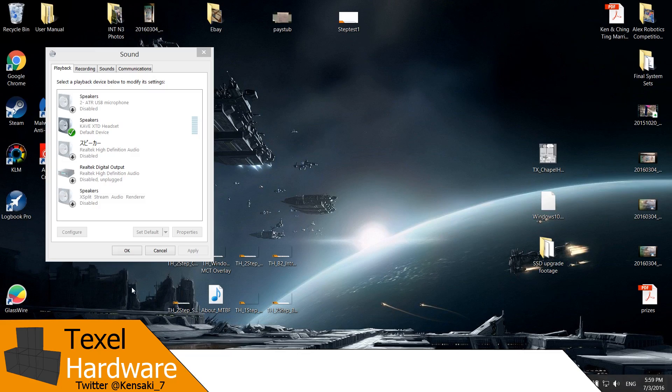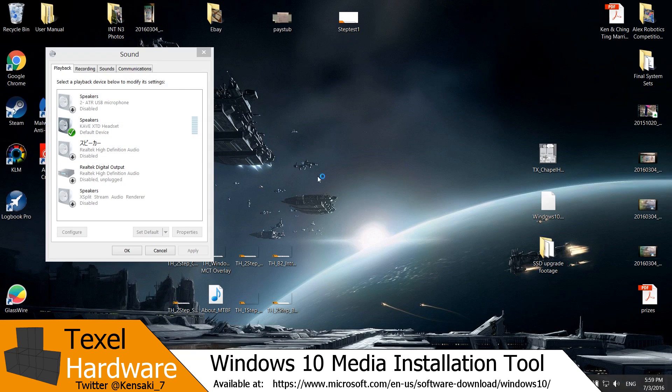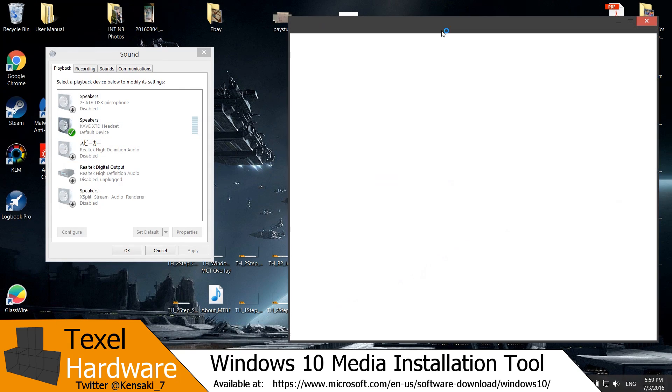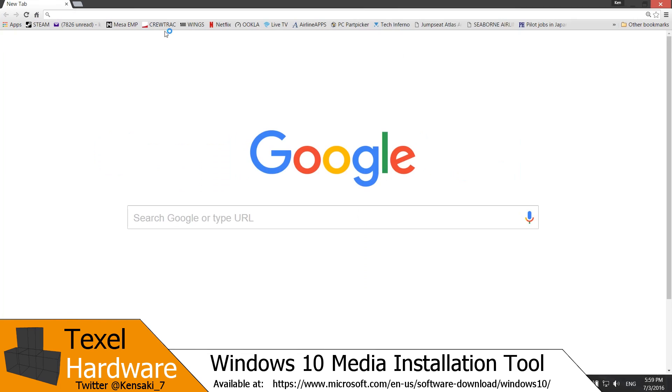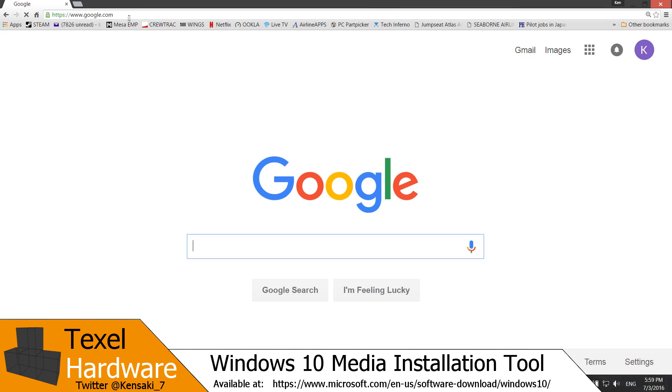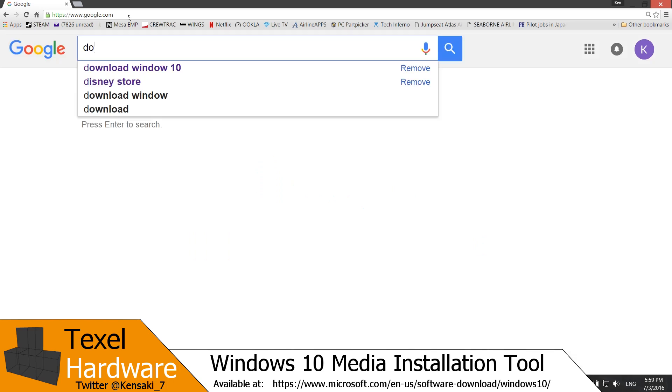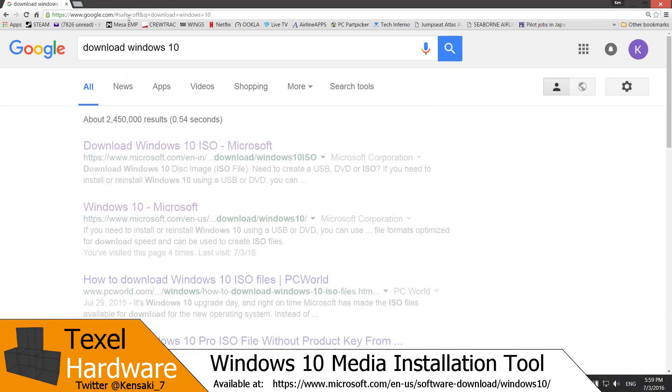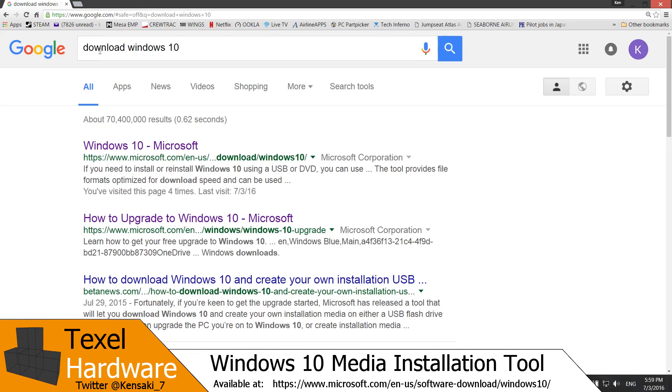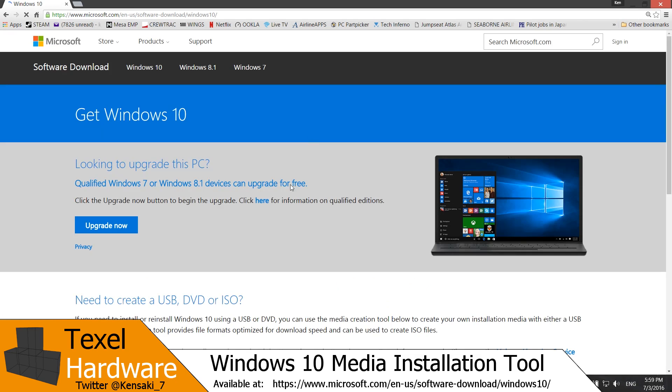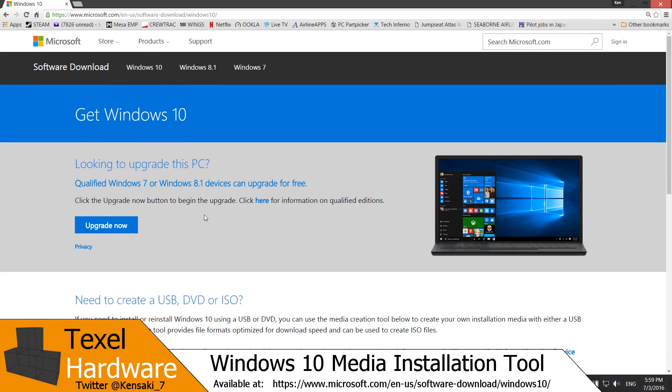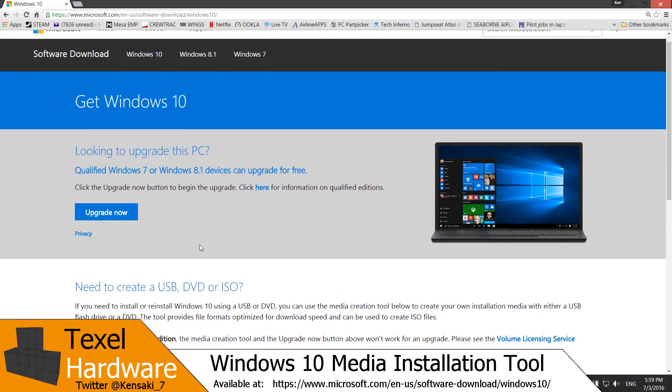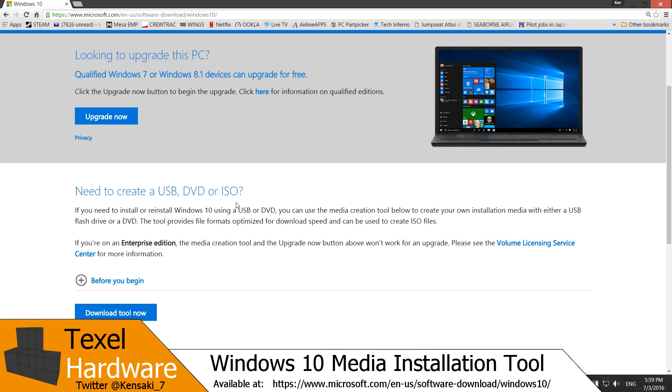So now we're going to go to where I get the Windows 10 operating system. So we open our web browser. And you can just go to Google.com and type in download Windows 10. And it's the top link right here. Windows 10 from Microsoft. This is the official download site.